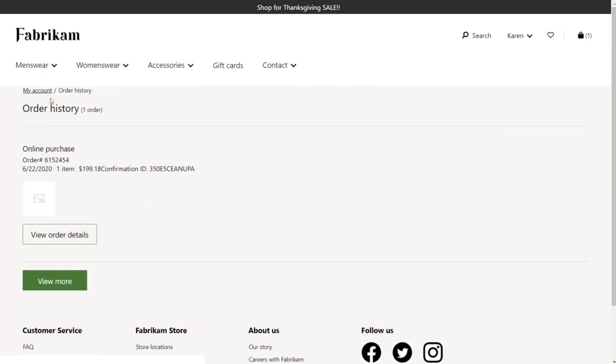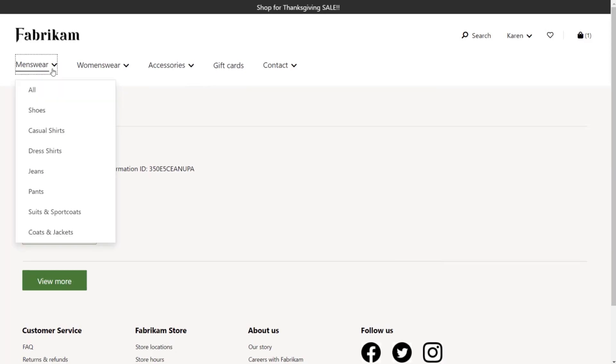Now on the My Account pages, the breadcrumbs are curated, so you define what breadcrumbs are shown on this page.